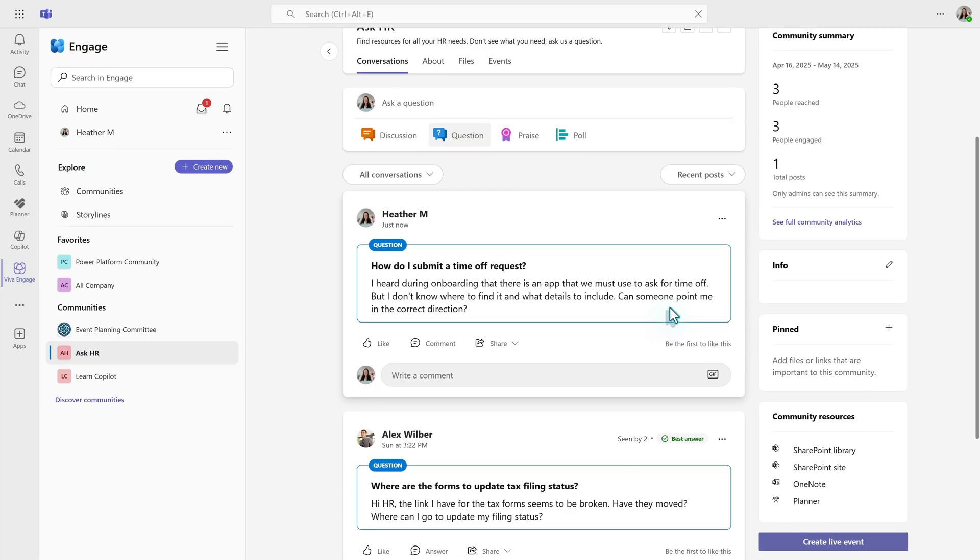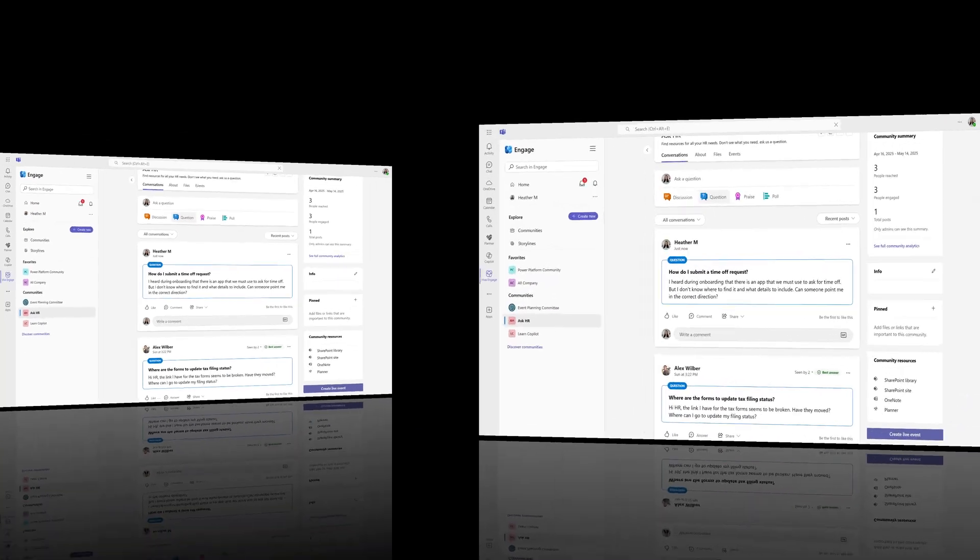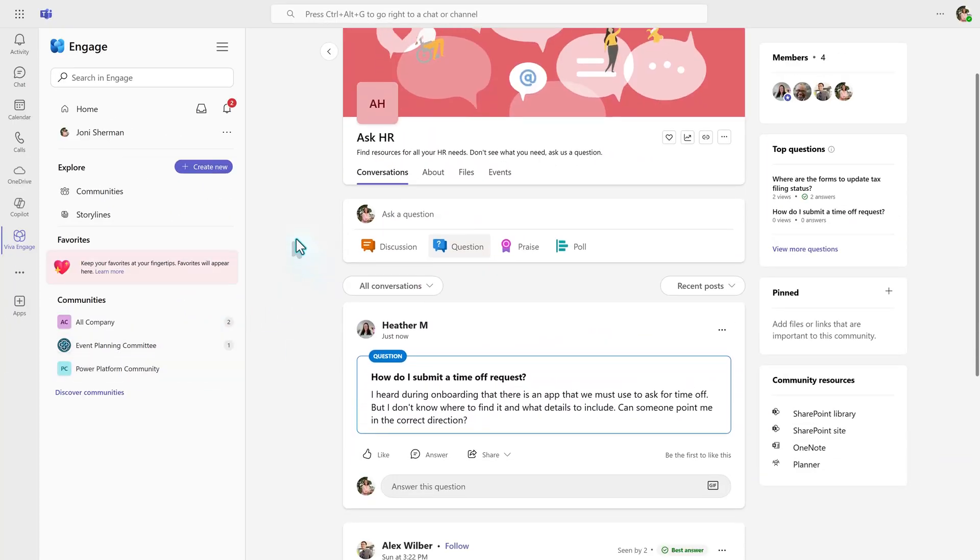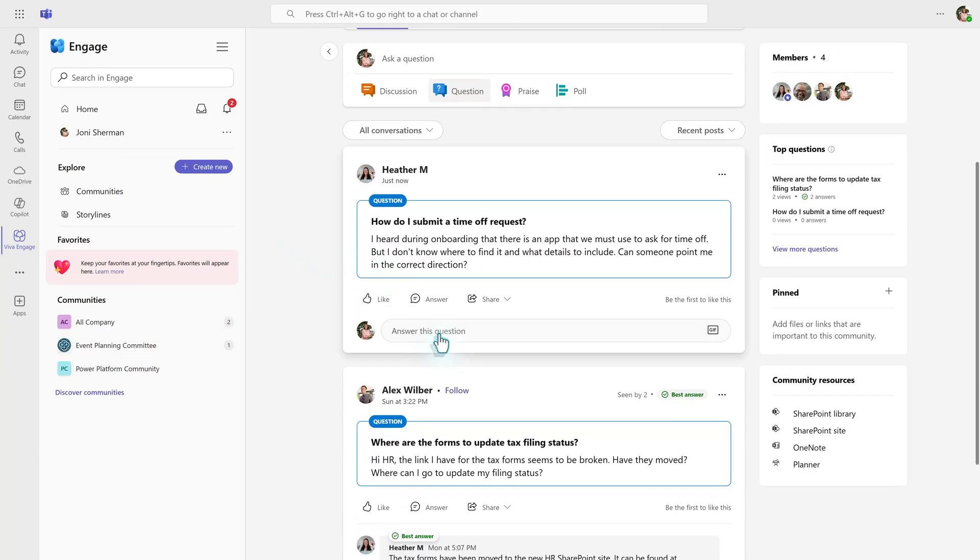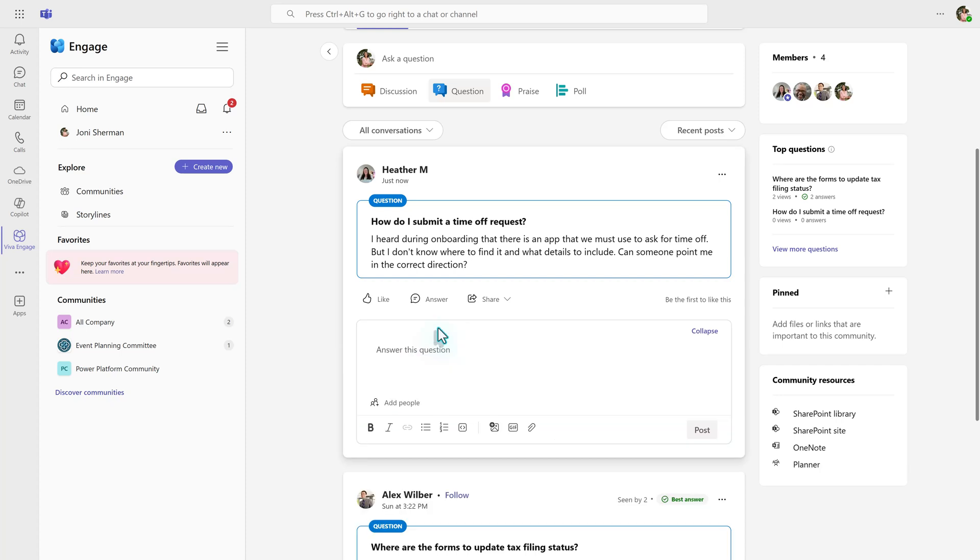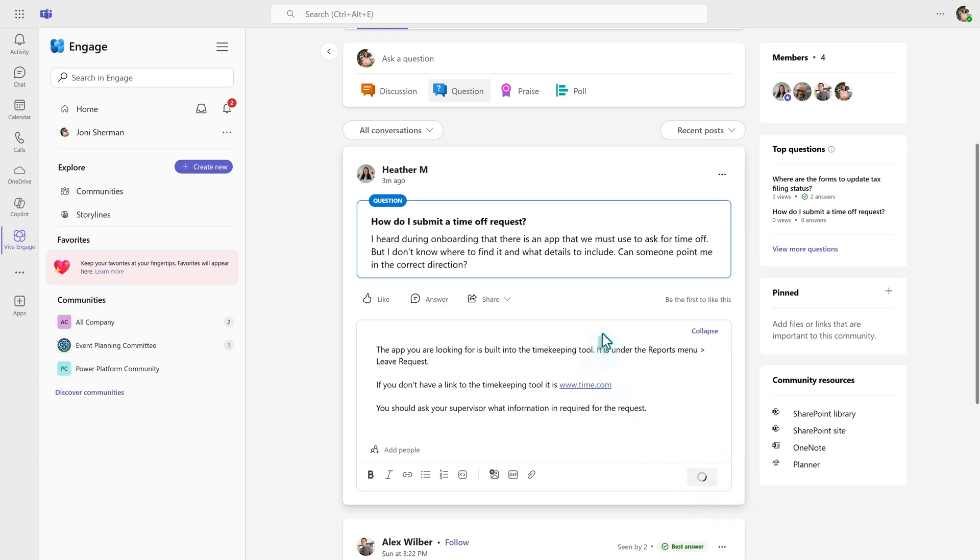To see the options on answering a question, I'm going to switch to Joni, one of my test users. In this example, Joni knows part of the answer to the question, so she can select the post and start typing in her answer. When she's done typing, she will click post and then other people can see this reply.